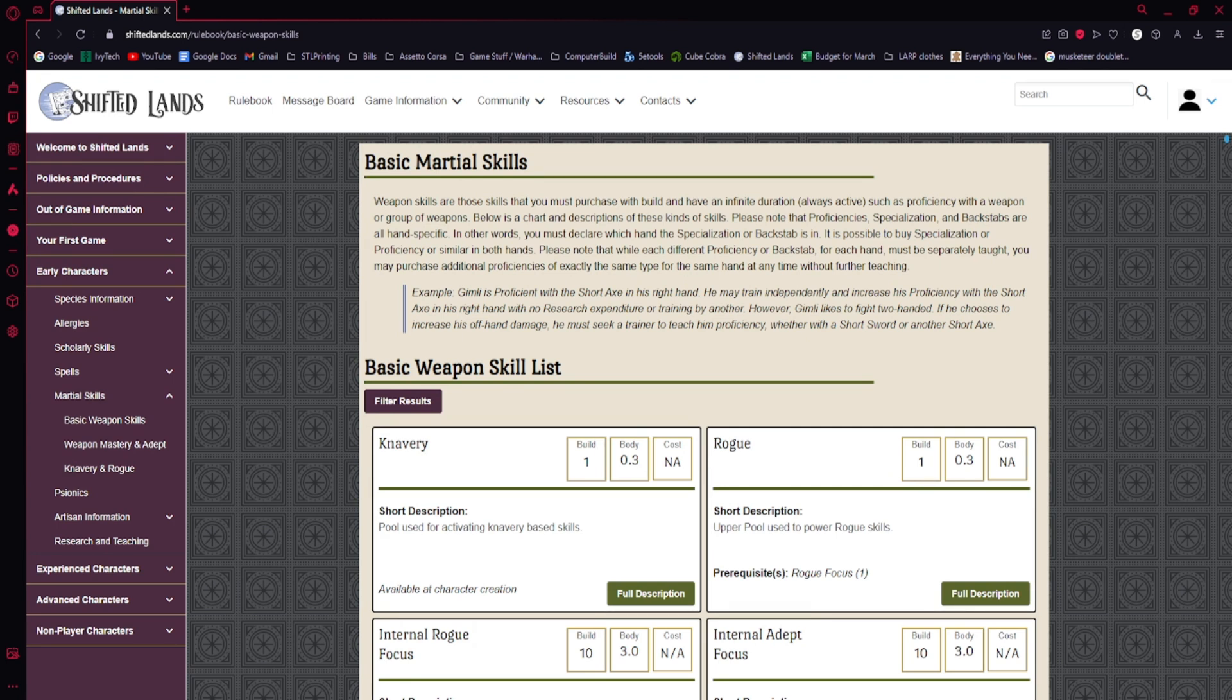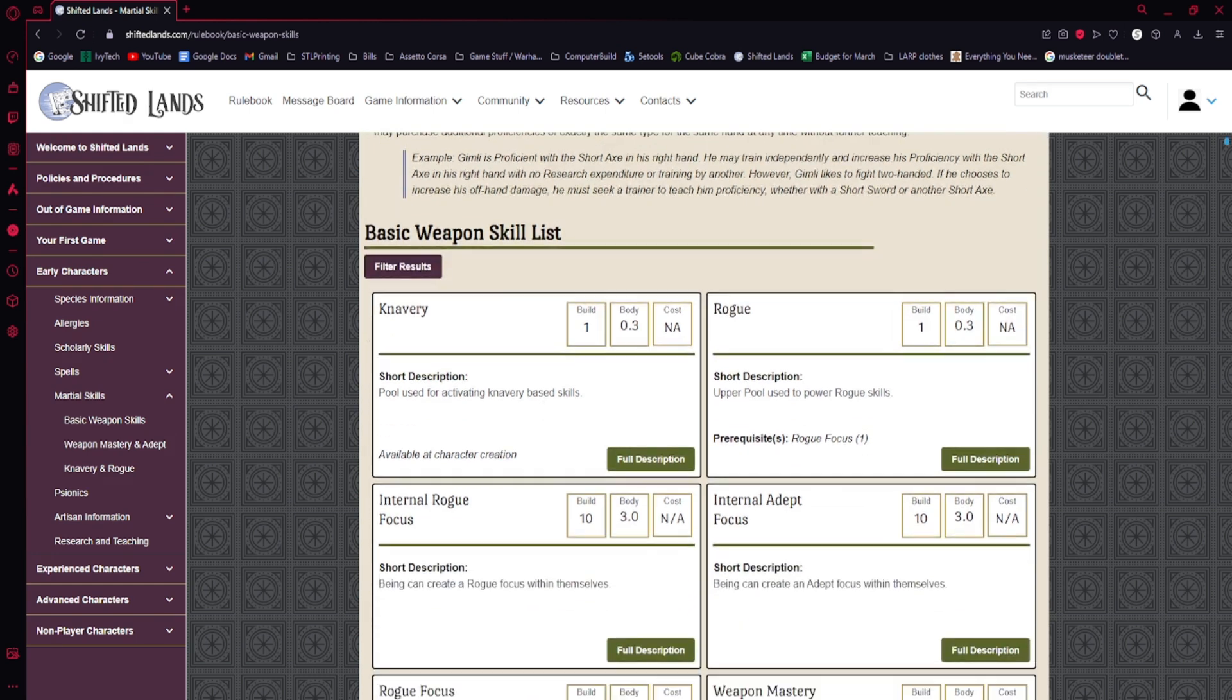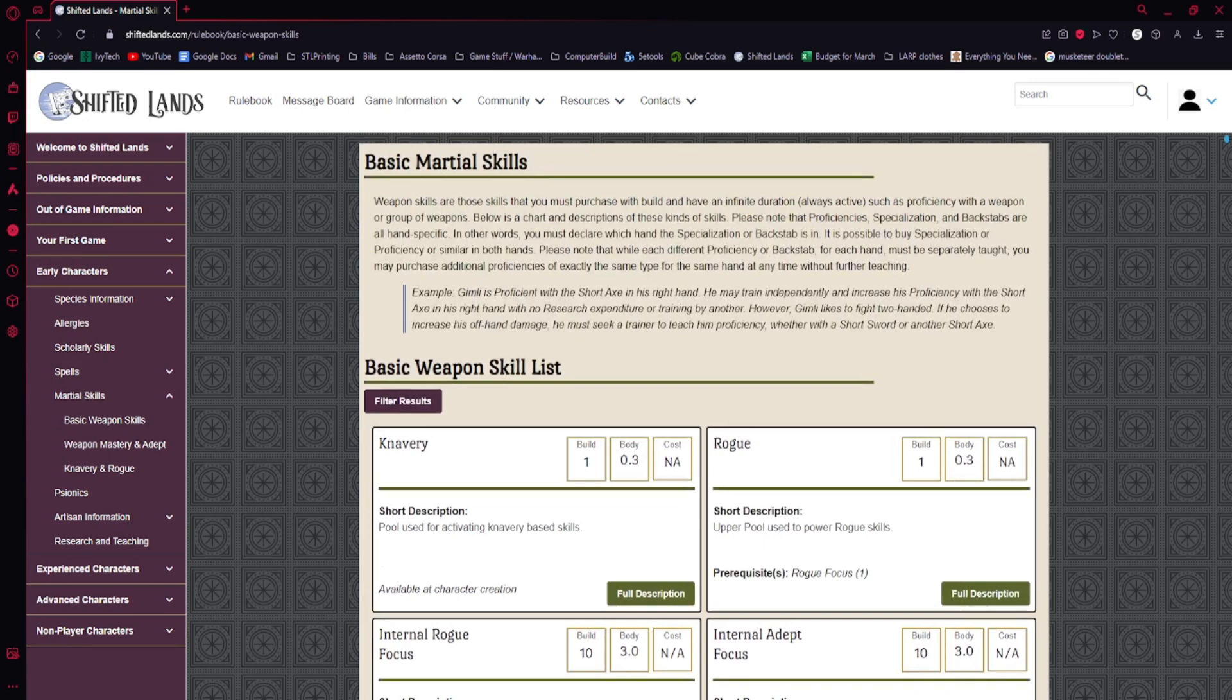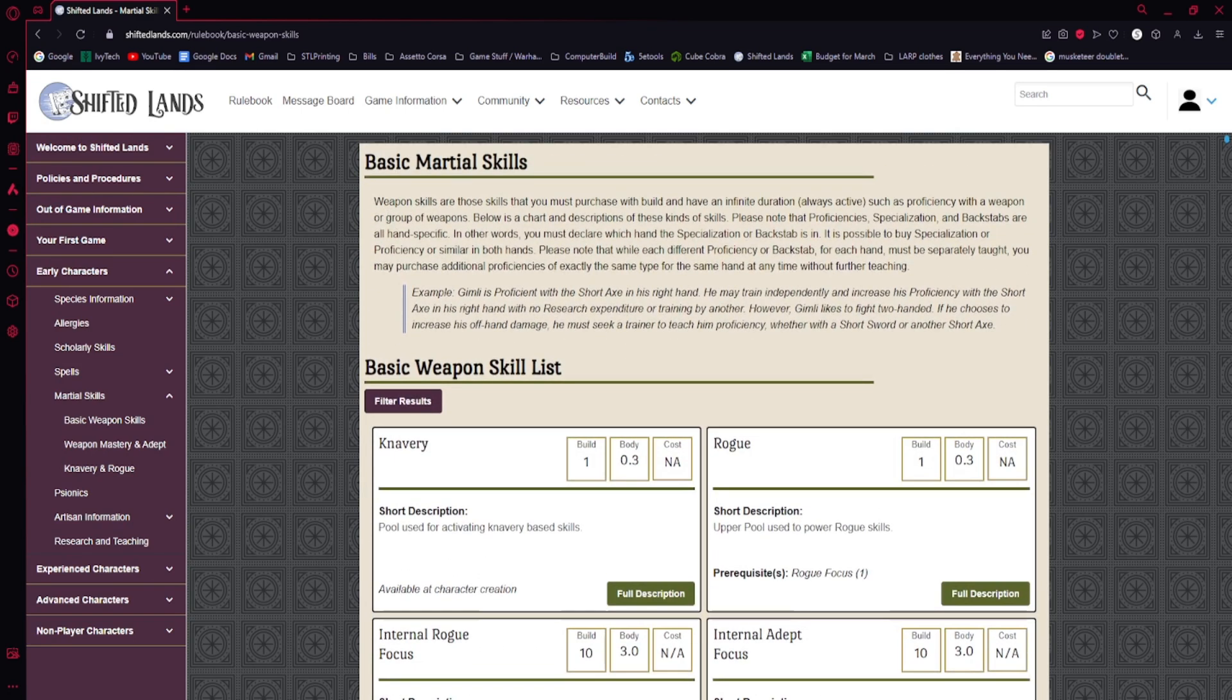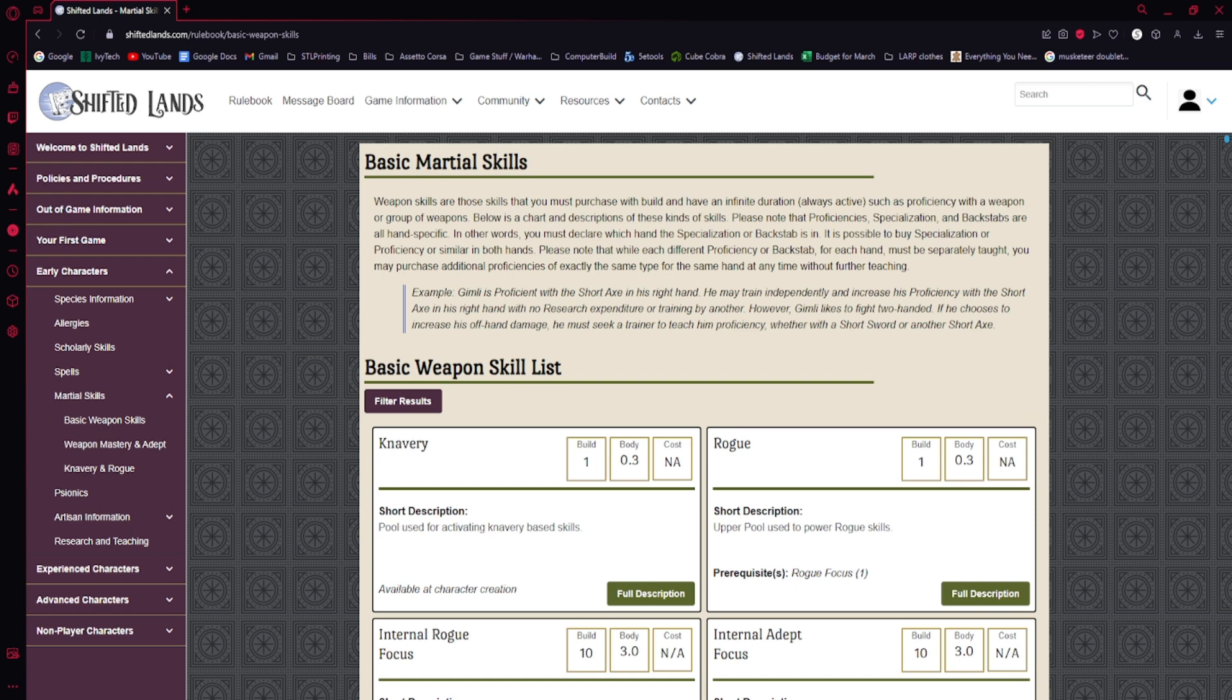These are both martial skills that are fundamentals of how you will be fighting with weapons, essentially. If you'd like to be a knight, or if you'd like to fight with a sword and be an assassin. If you're fighting with swords or weapons, as opposed to magic, then you will be using these skills.